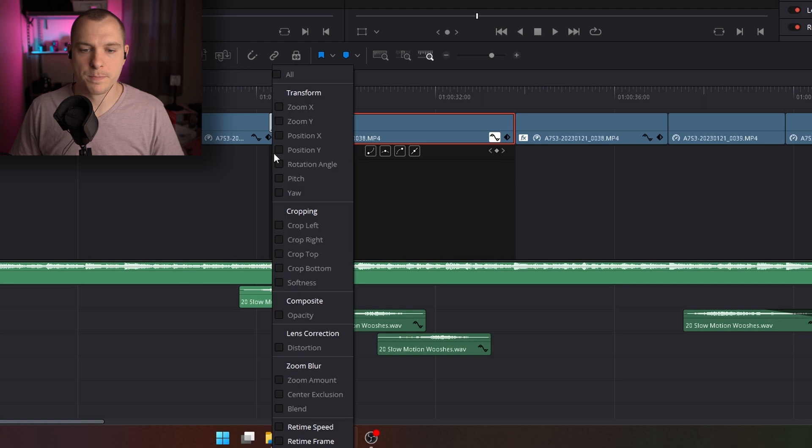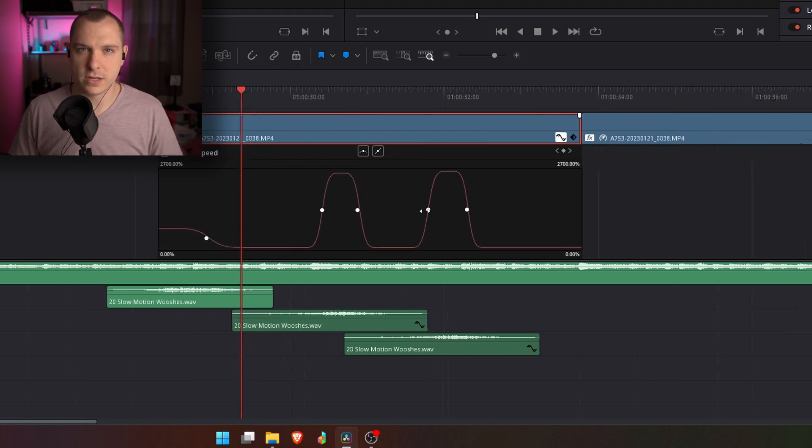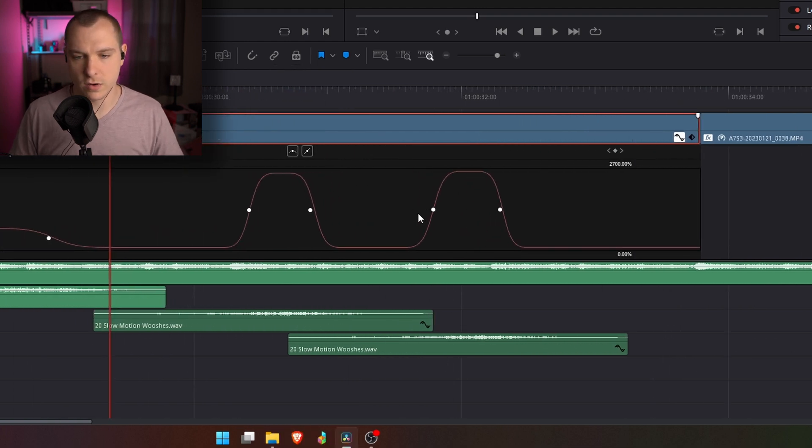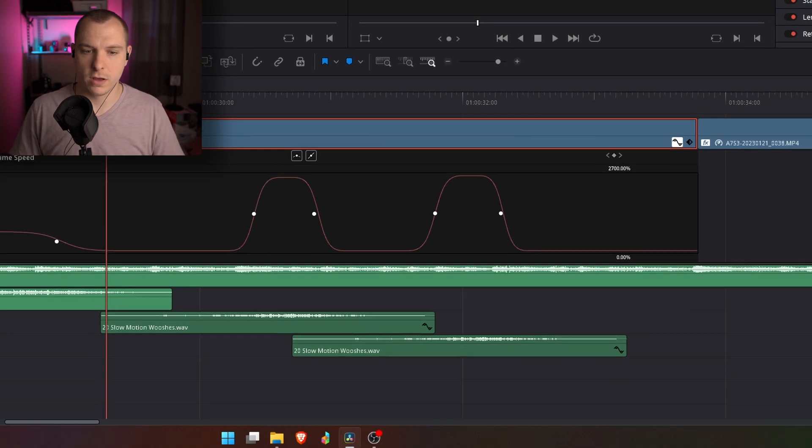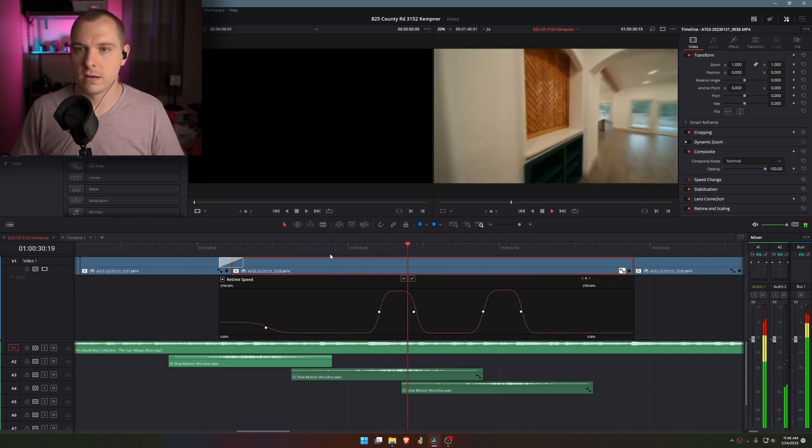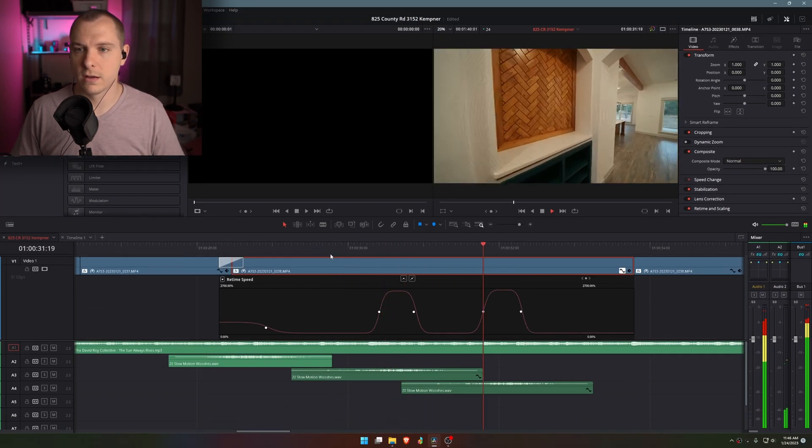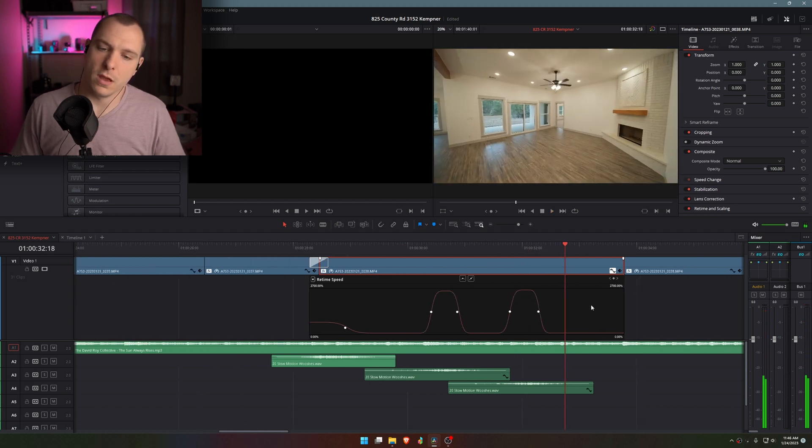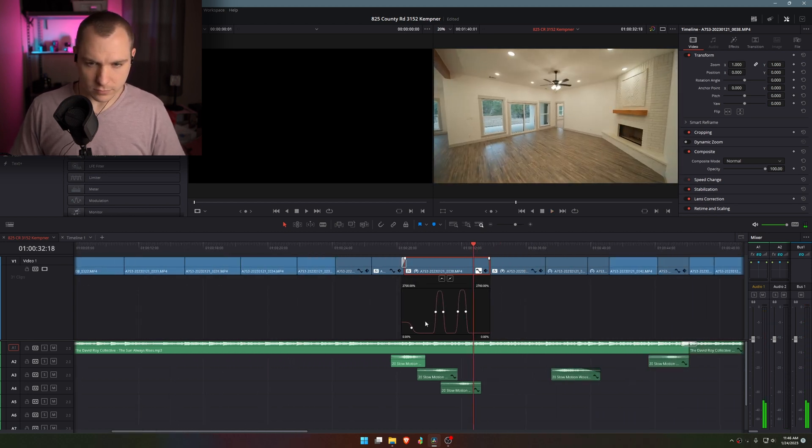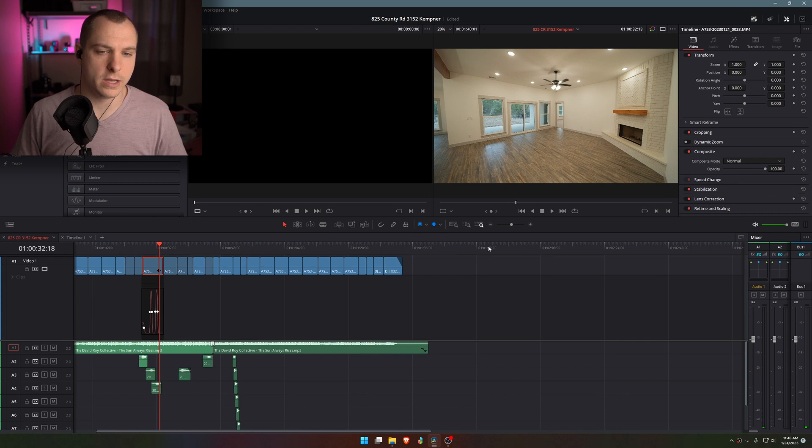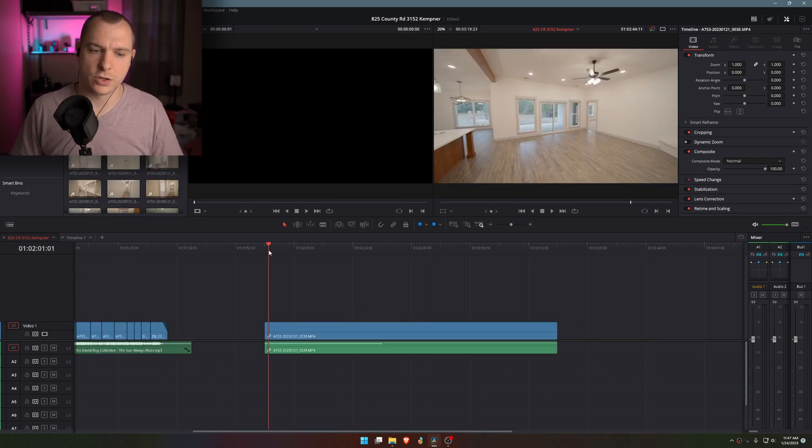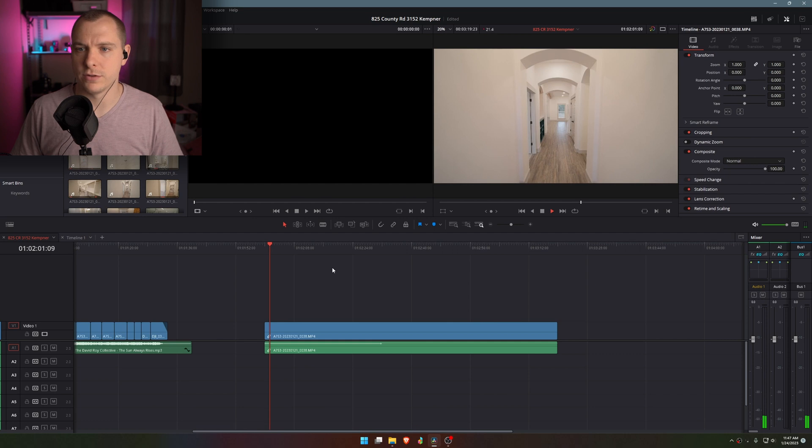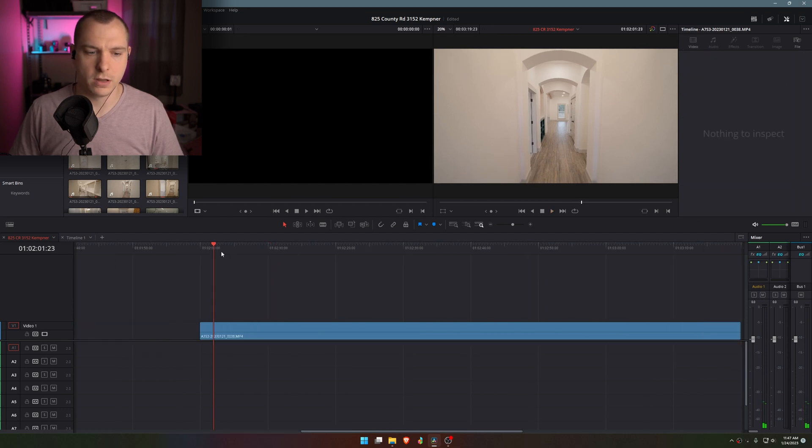then I just need to select retime speed. And you can see that I have created these keyframes and I have smoothed them out so that they look like that. Now, what I'm going to do is start from scratch. This clip was recorded at 60 frames per second, and I've just interpolated it down to a regular speed.